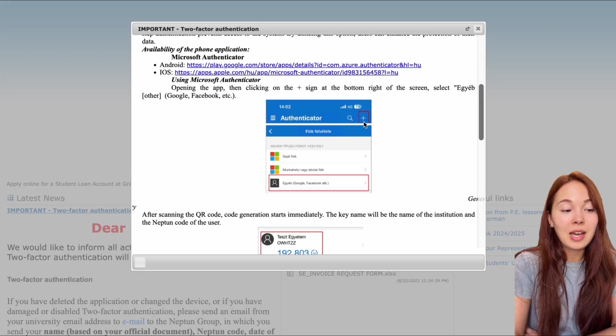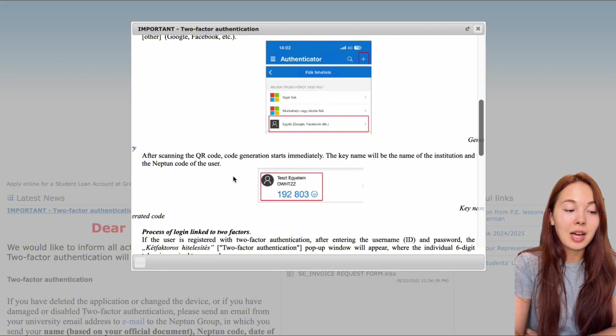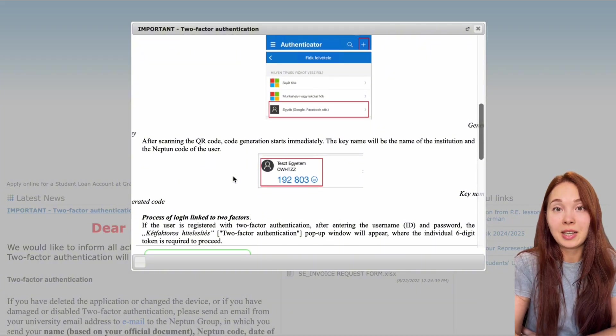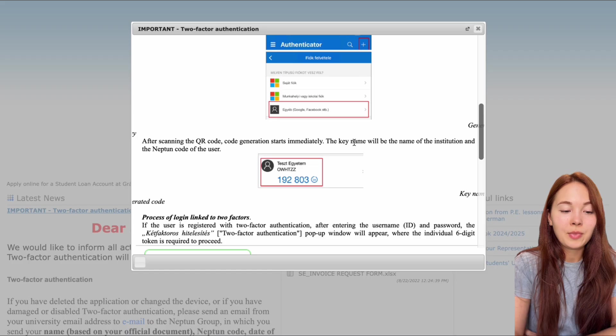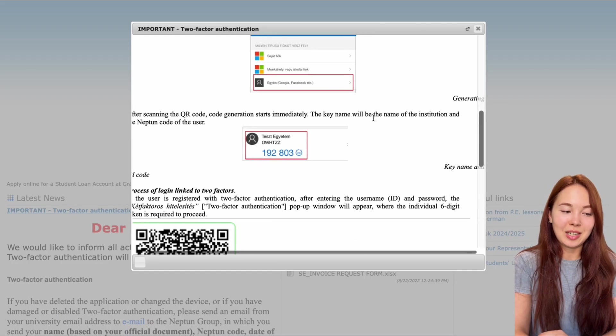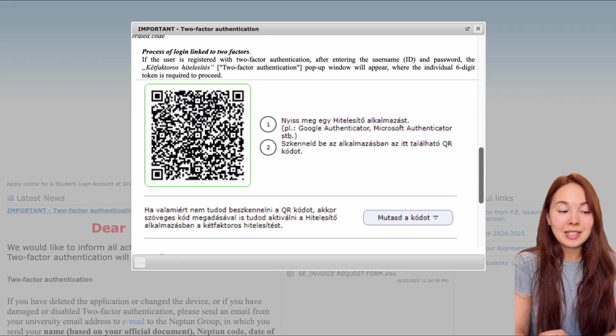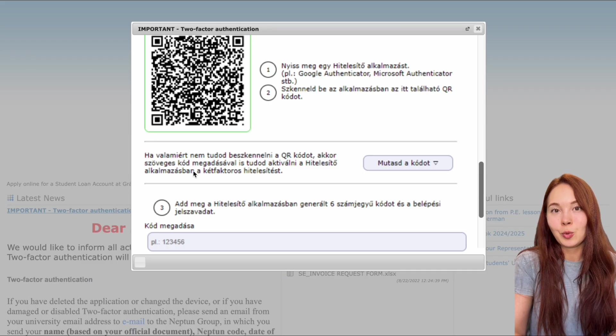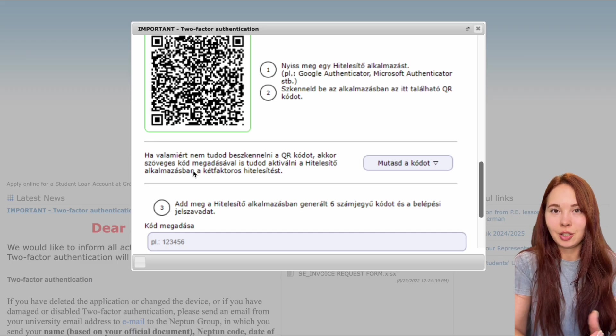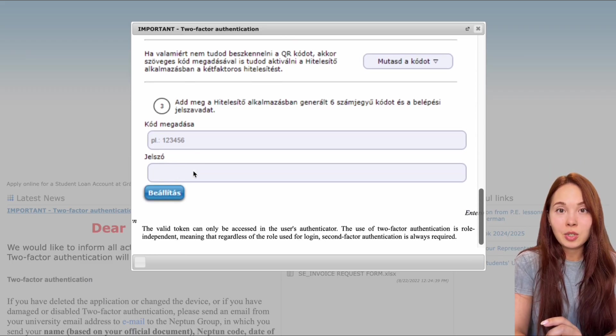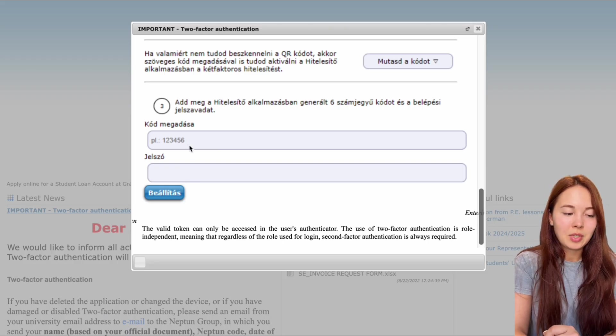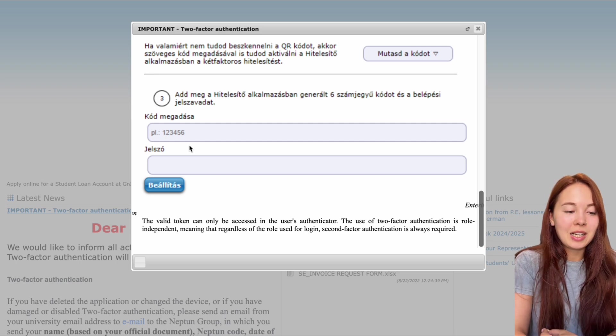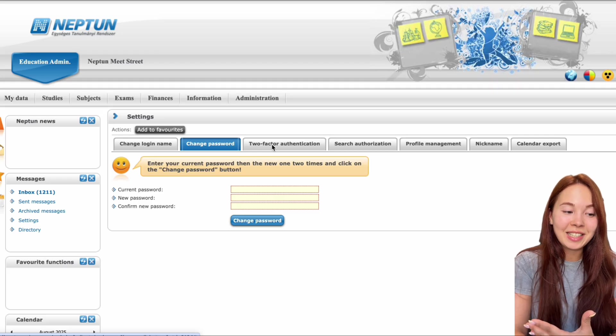So after opening the app, you have to basically just click the plus sign. And if you scan the code, the code that will be provided for you the first time when you sign in, you will basically be able to generate the code. So here, as you can see, the key name will be the name of the institution and the Neptune code of the user. And this is the QR code that you will get for the setup that you will have to scan that will send you directly either to your, let's say, Apple passwords or to your Google authenticator where you can scan it through the Google authenticator and then continue with typing in your password. So your Neptune password and the code that you received through that application. And once that is done, your two-factor authentication is set.